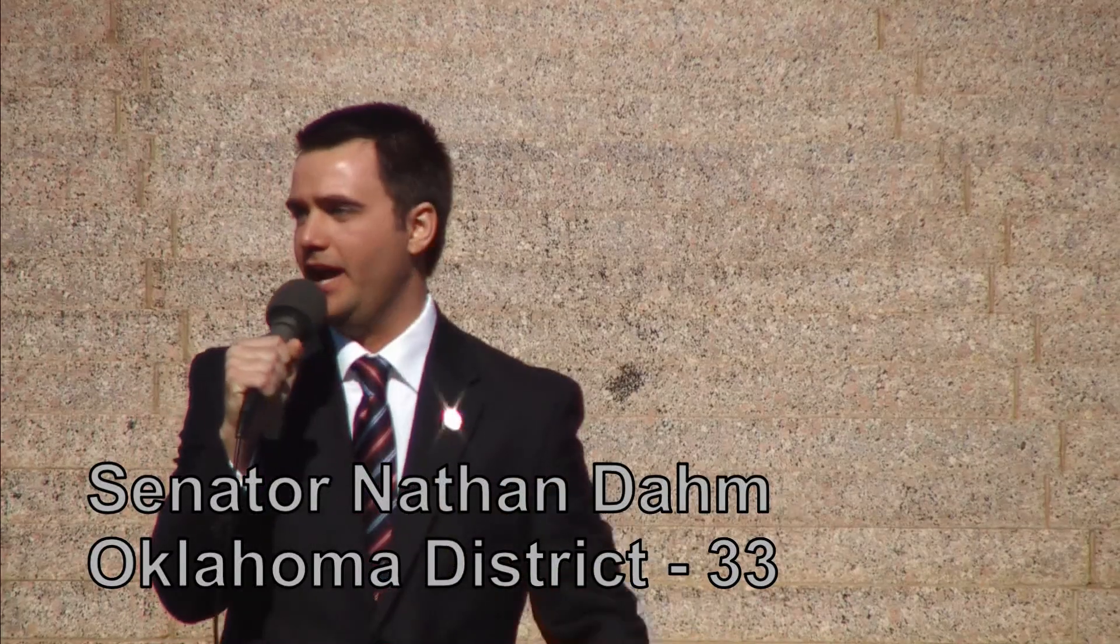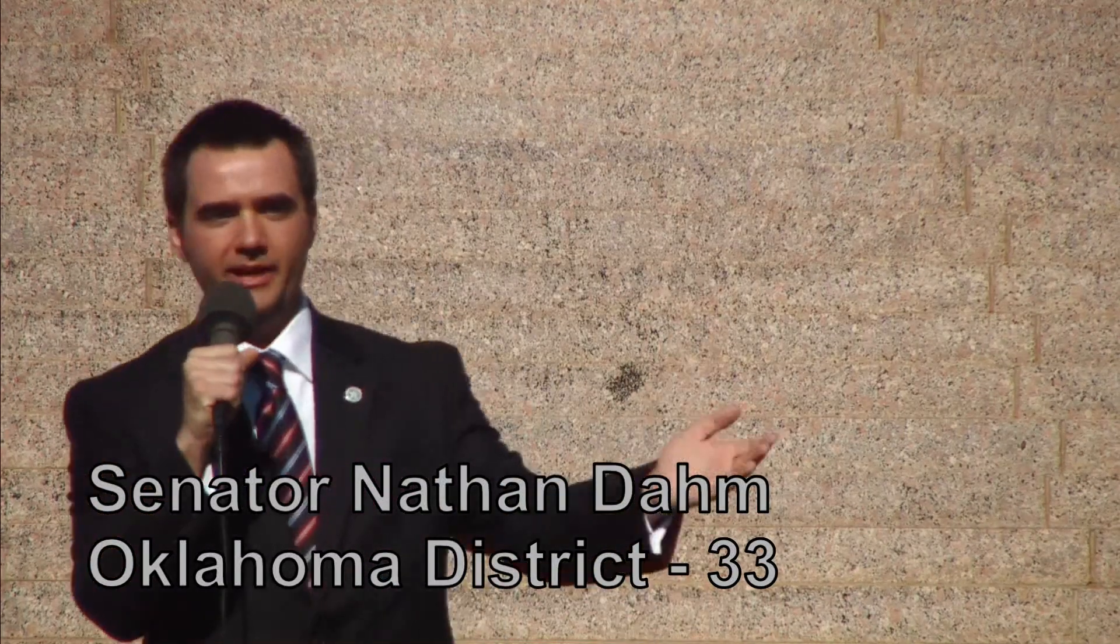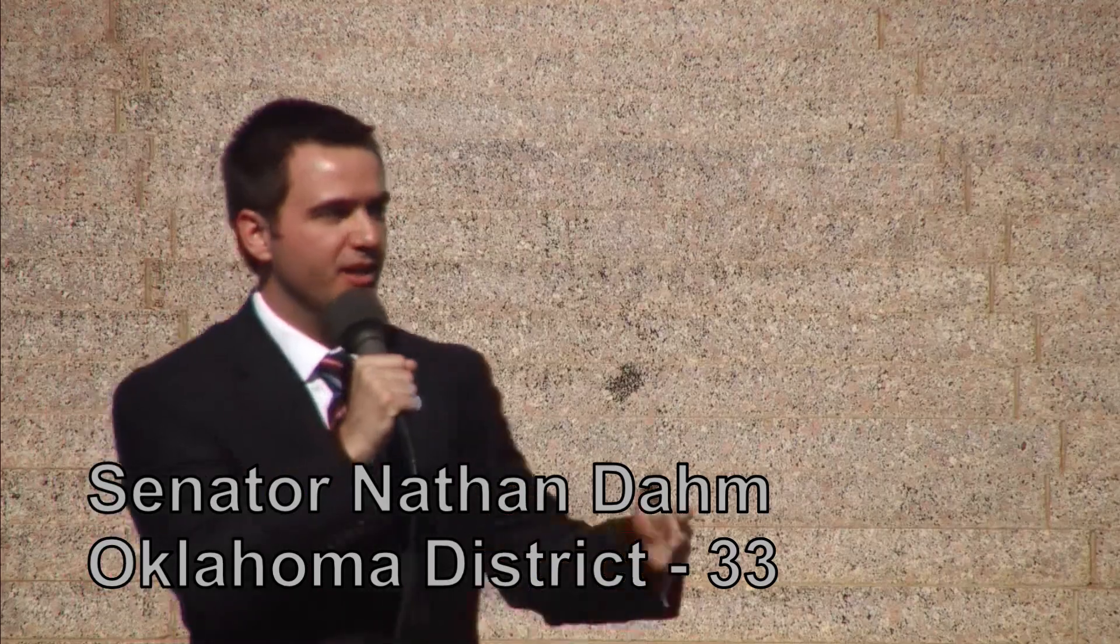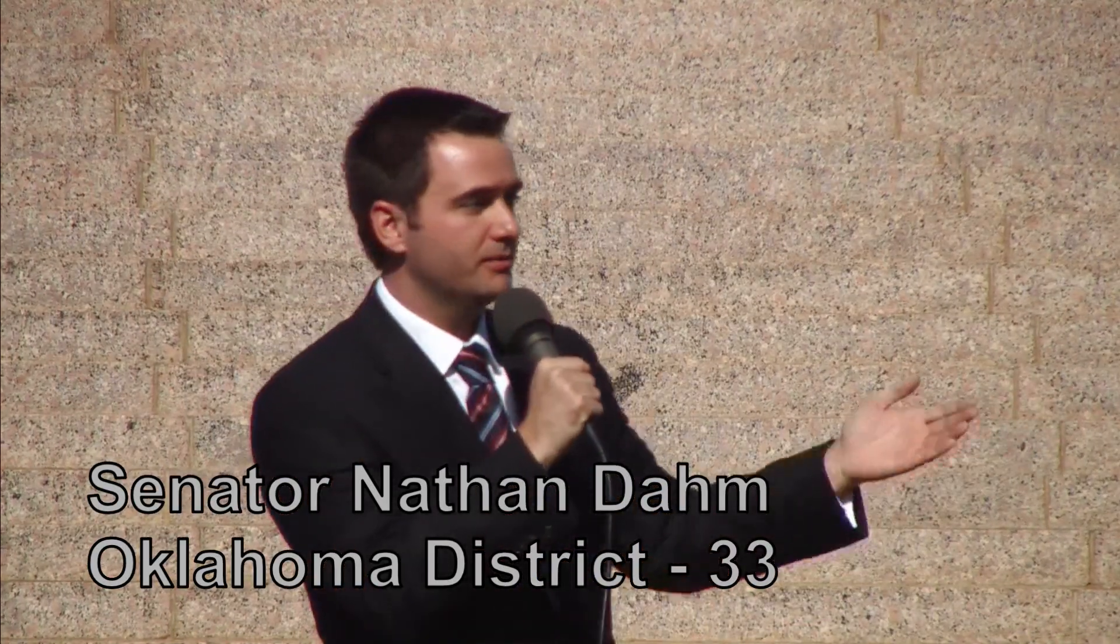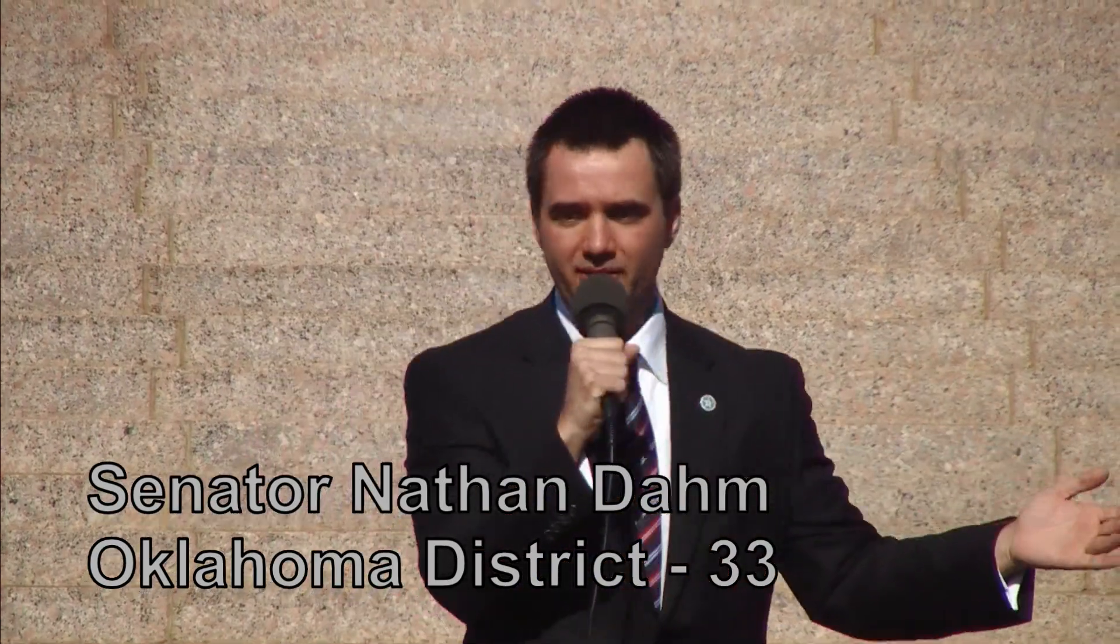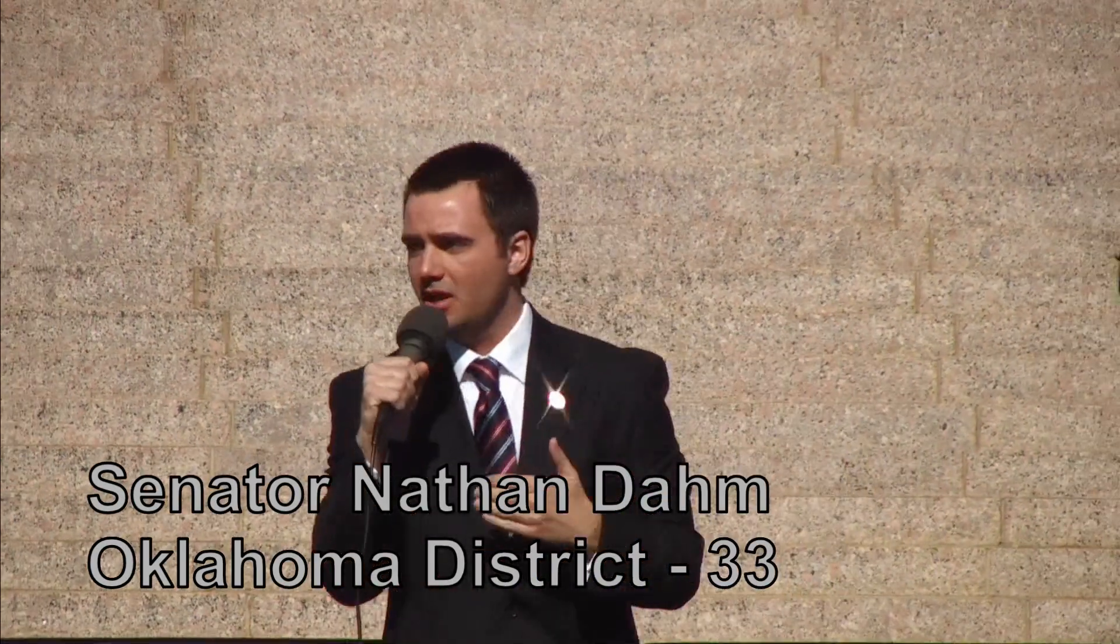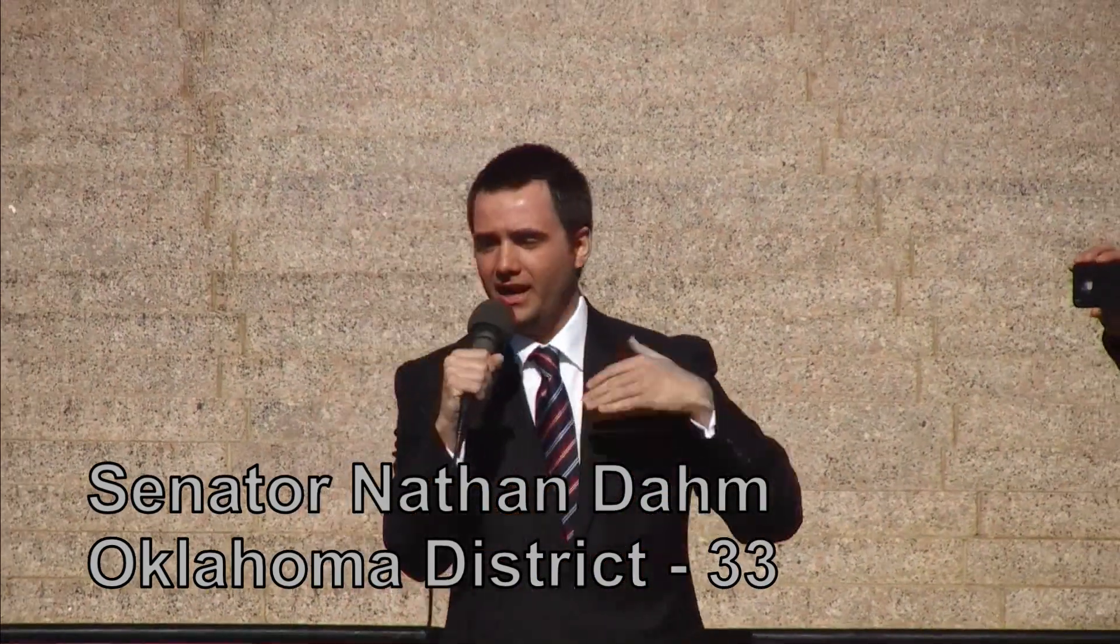Please join me in welcoming Senator Nathan Dahm. Well, thank you for having me. Thank you for coming out. This has been great. Obviously, we're here in support of the Second Amendment, and I am going to talk about that.